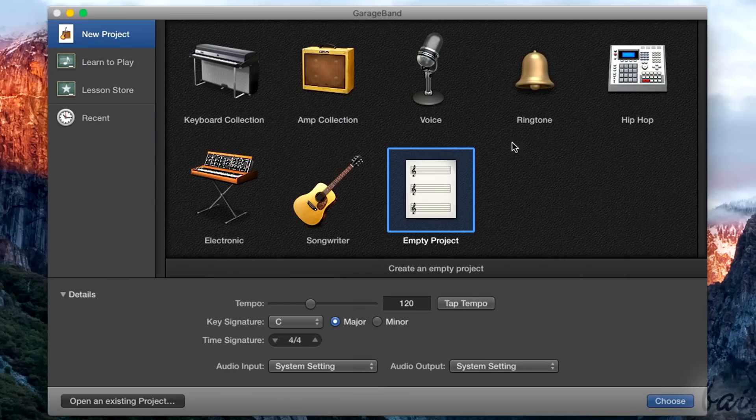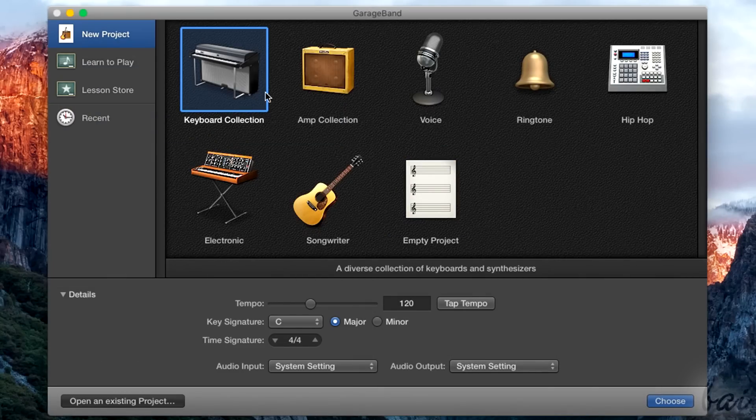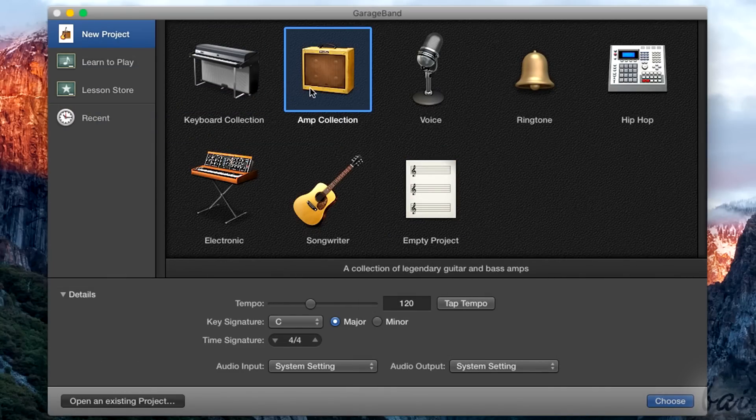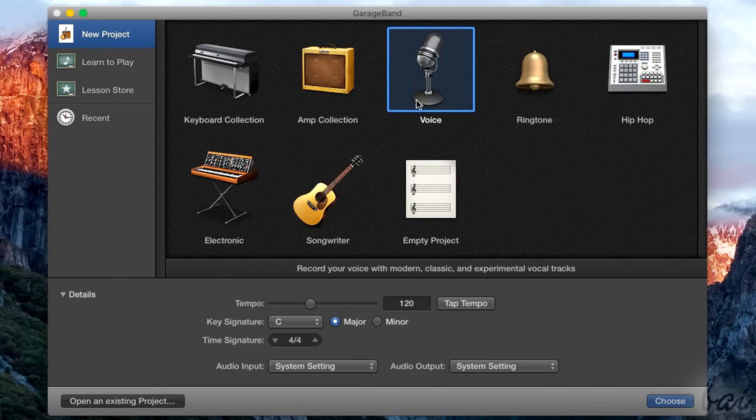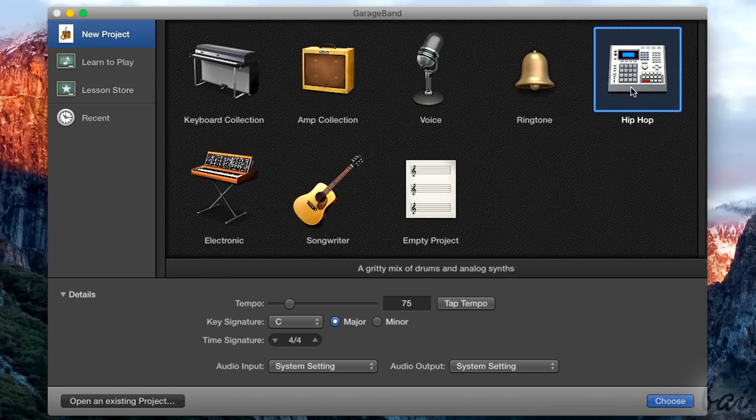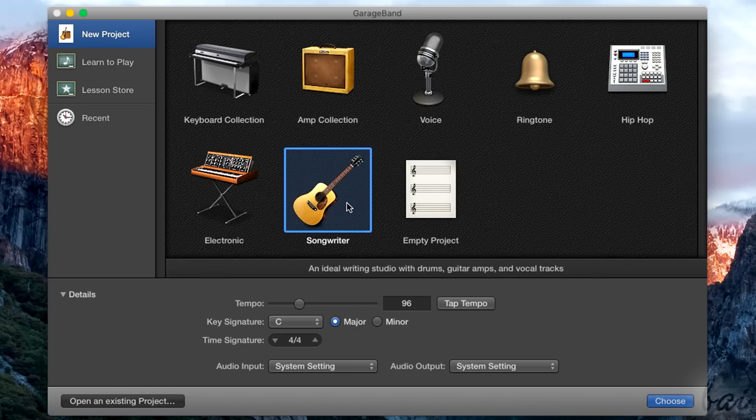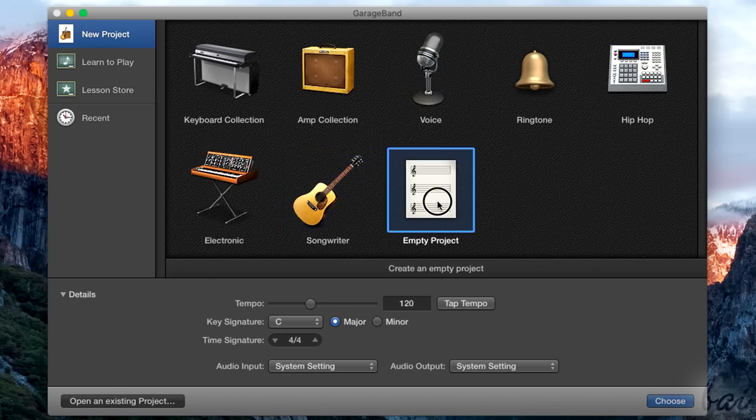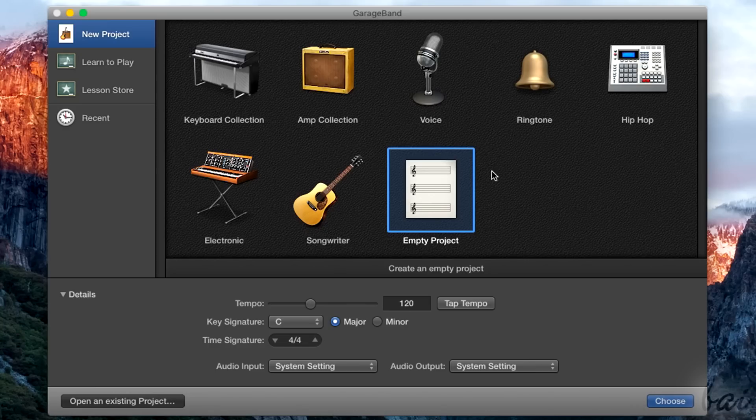Here you can choose between several different project templates, specialized for different purposes, from electronic music to ringtones. Select Empty Project if you don't want to use any ready templates.